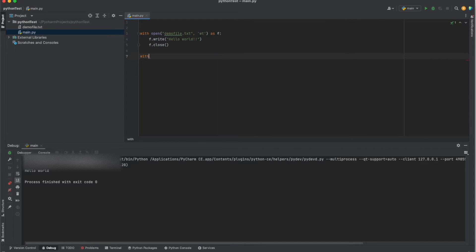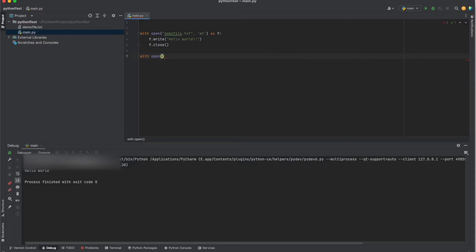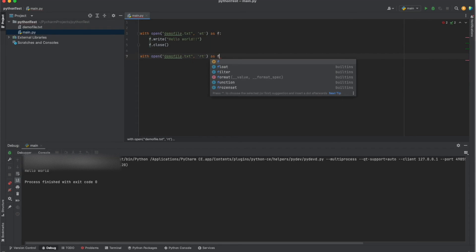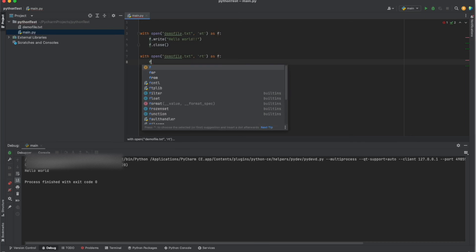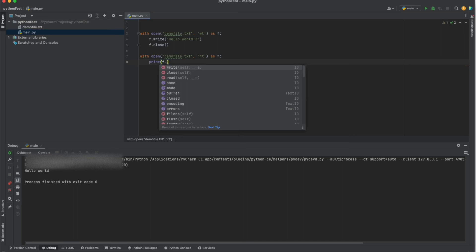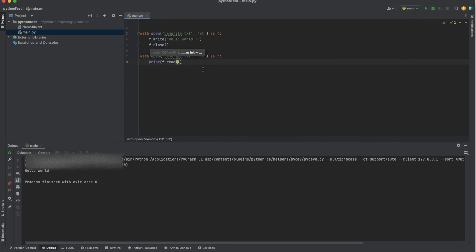Now I'll go to read it. So with open demo.txt, I will open the same file in read text mode as F, and I will print it. Let's see what happened — yes.